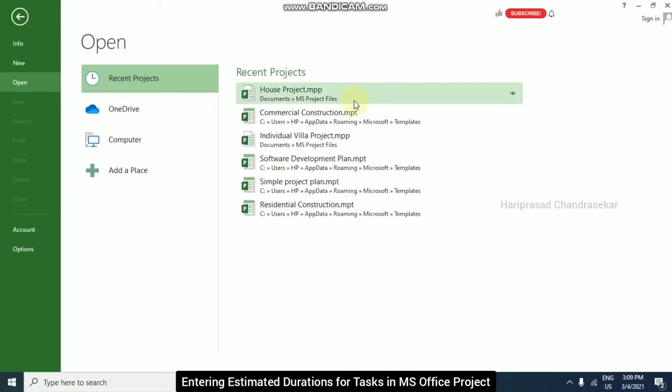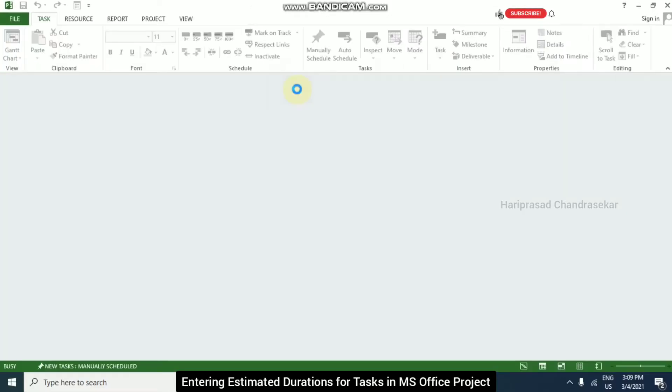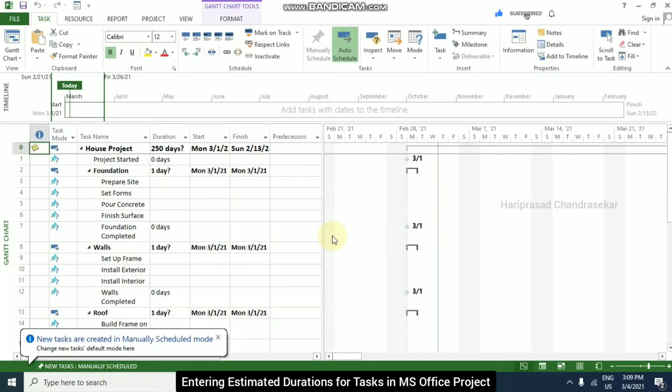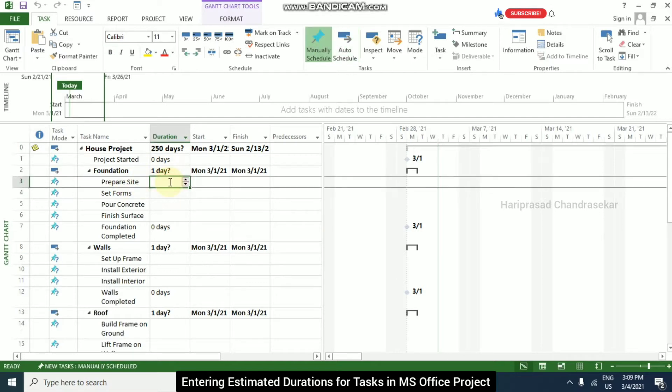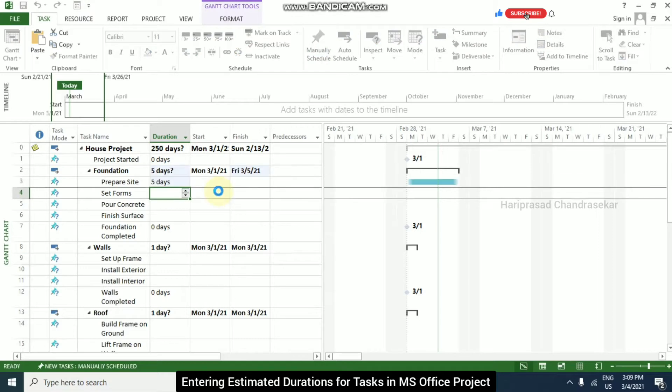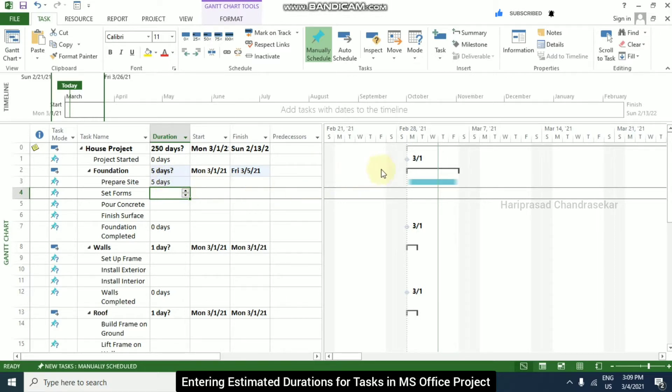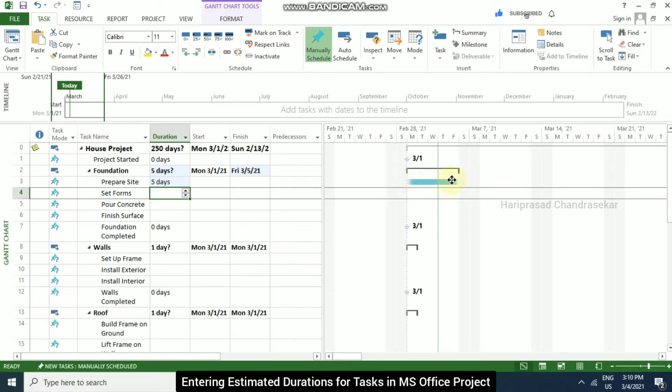So now in this house project, we will see how to enter durations. For example, for this prepare site, I am just putting 5 and then enter. So it is automatically taking 5 days. And we can also see the blue color bar here and it is washed out at the start and end because it is not having any dates.